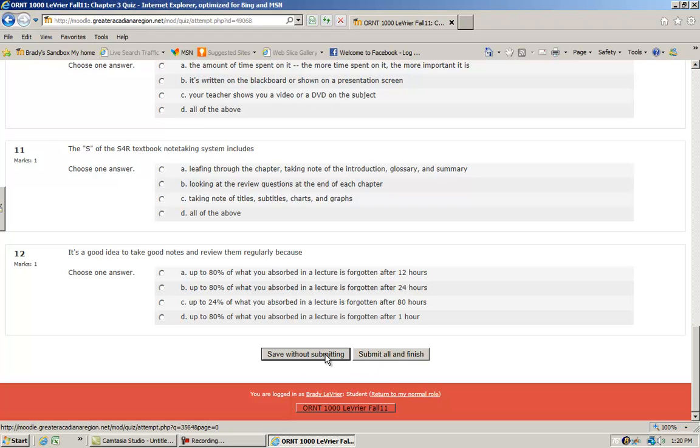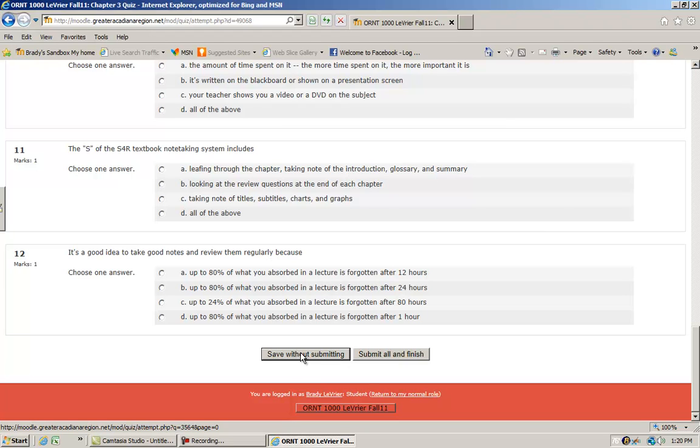You would just go down, answer all your questions, and then you've got two choices down here. Very important that you understand the difference between these two. Save without submitting is going to save your answers but not send it to the instructor's gradebook.